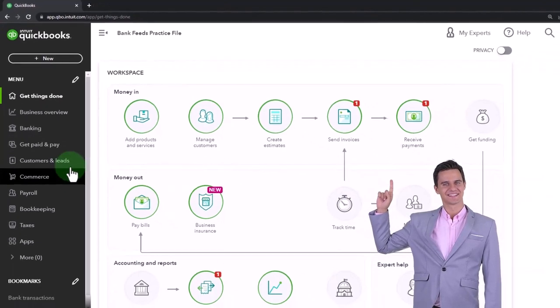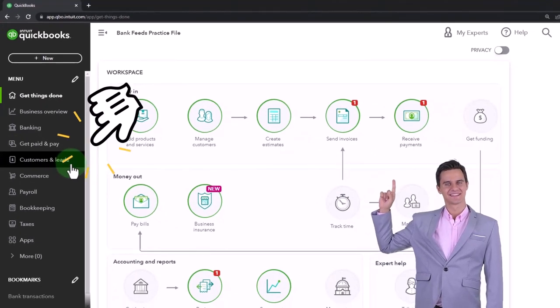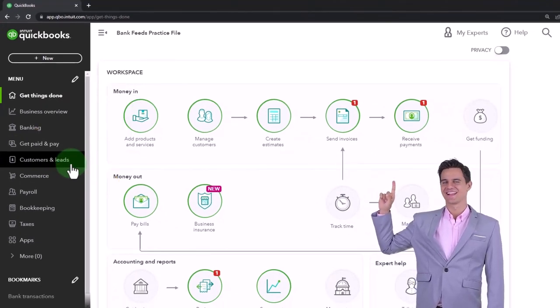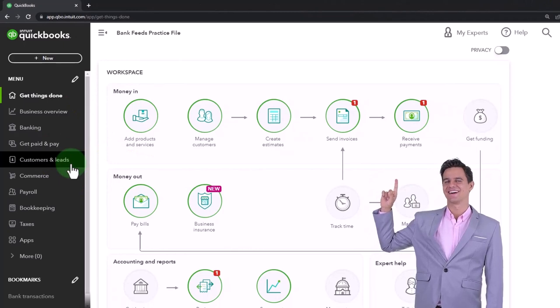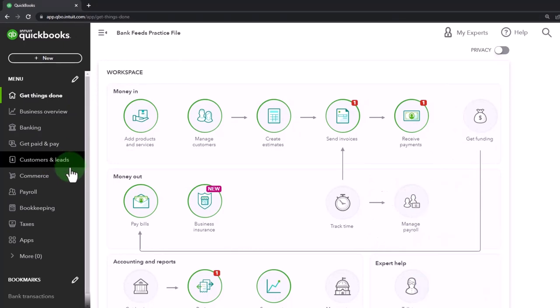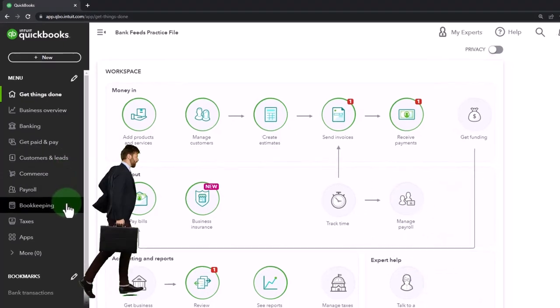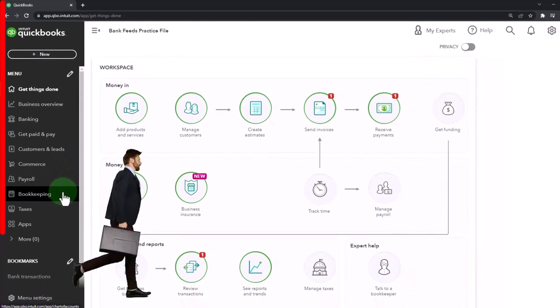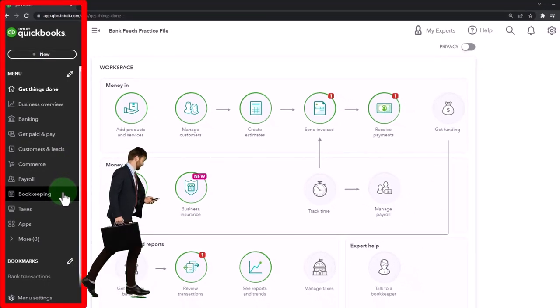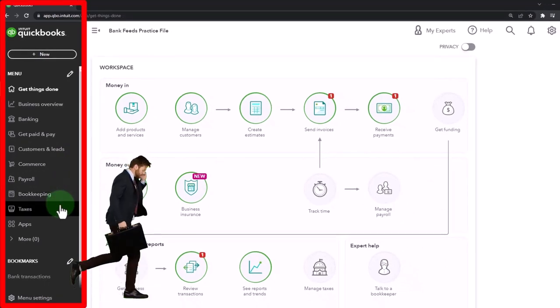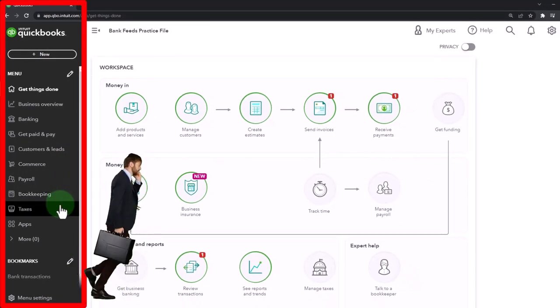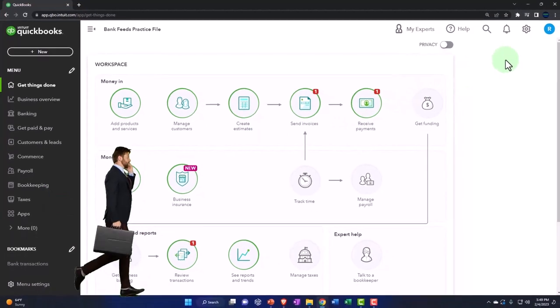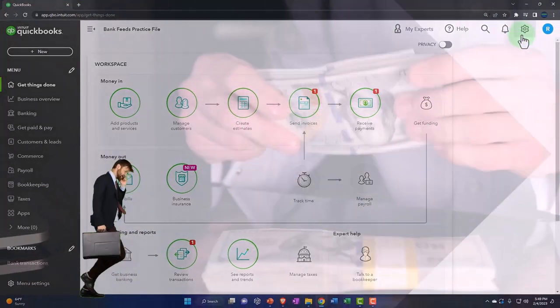So get paid—that's what I mean by the less professional kind of language, more common or relaxed language. Customers and leads, commerce, payroll, and then you've got the bookkeeping, whereas the other view might use like accounting or something like that, taxes and so on.